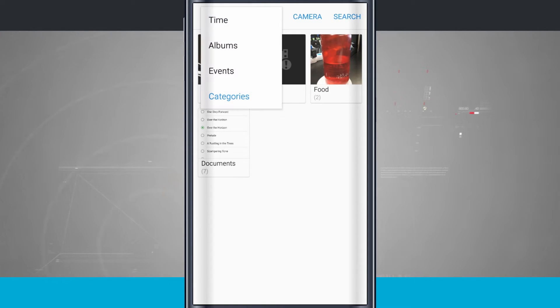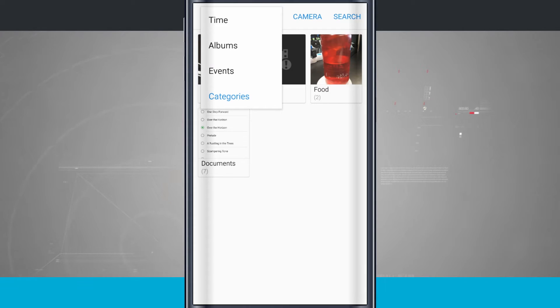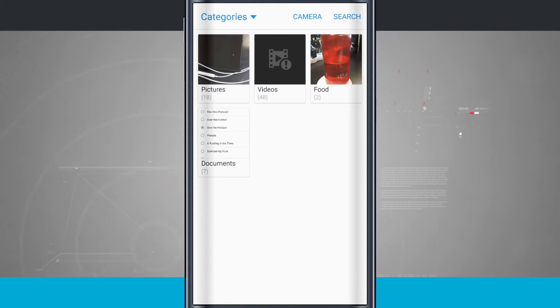If I tap in the top left hand corner you see I have time, albums, and events. Now categories is something that the actual phone itself is doing which is kind of neat.